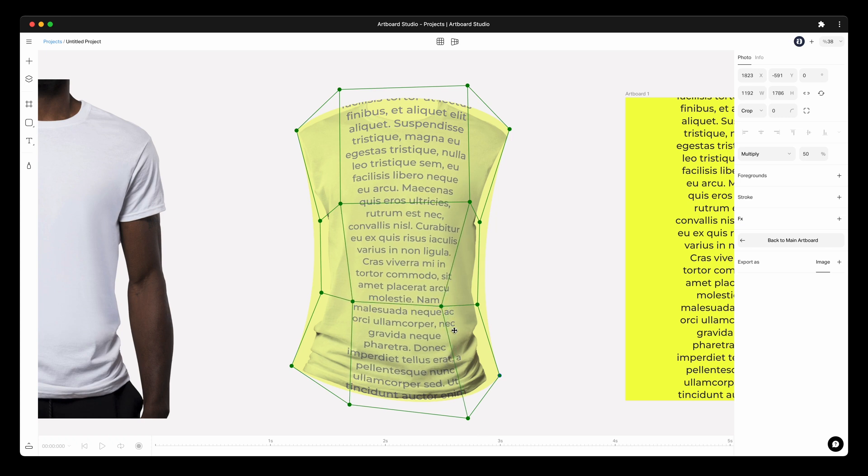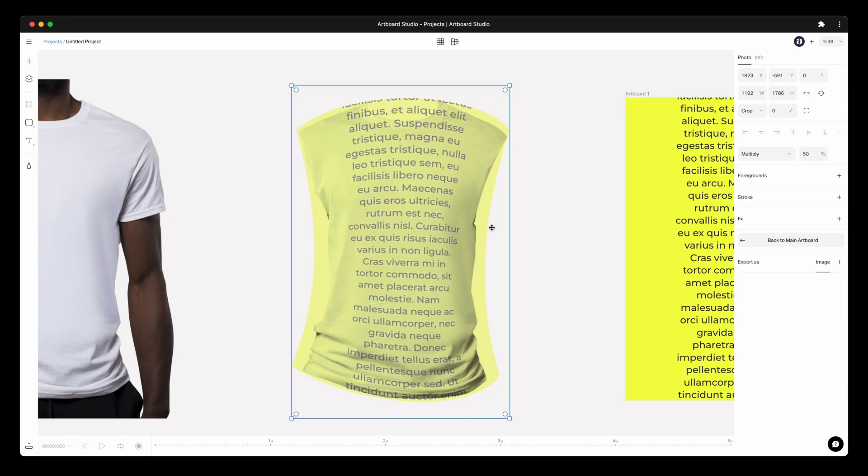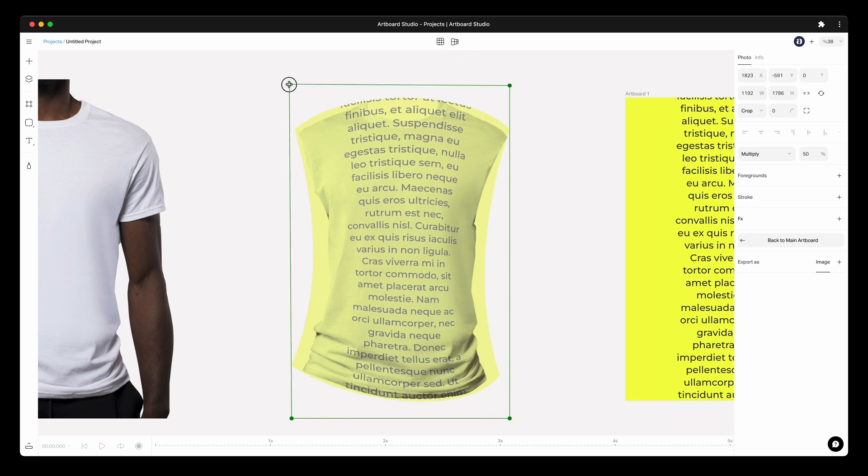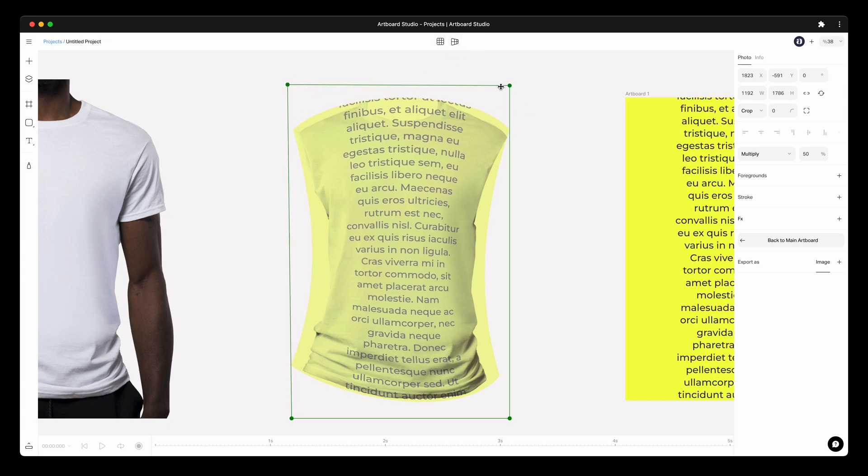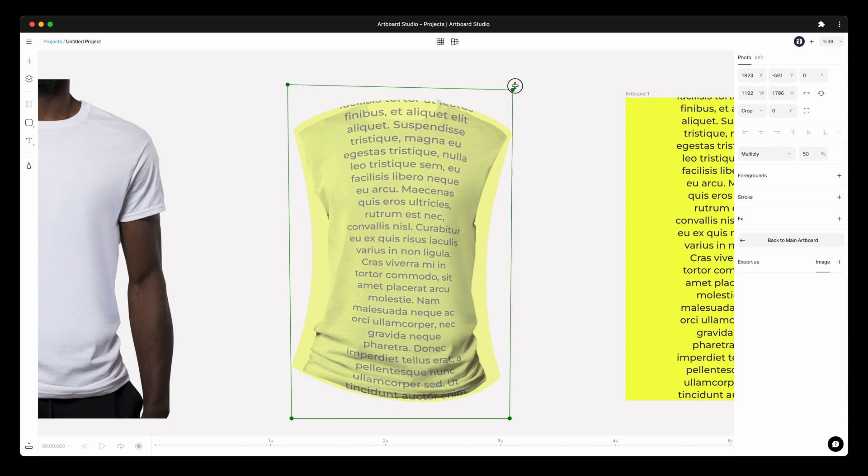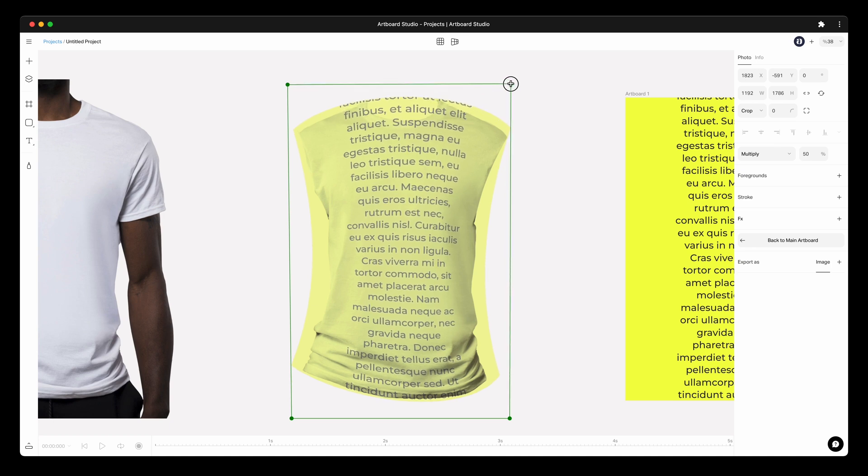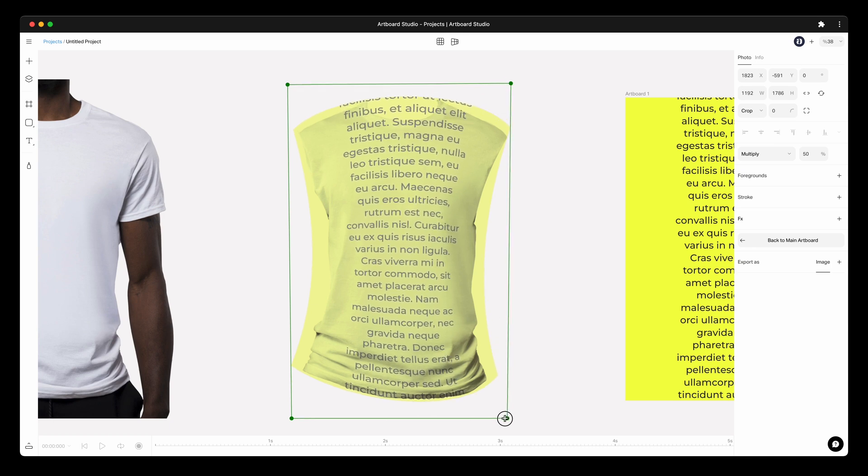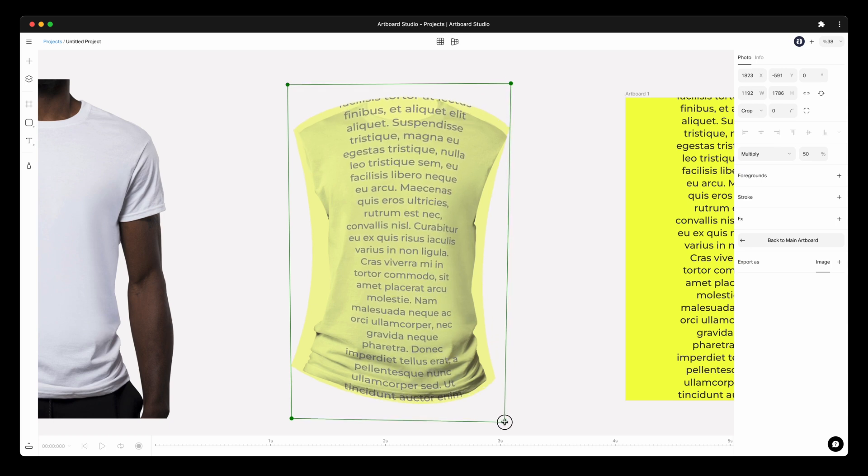After you are done with mesh points, press enter key to apply your settings. Now we need some perspective transformation too. Select the smart object layer and this time select the perspective transformation option on the top bar.